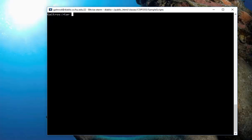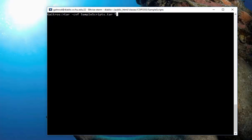Now, you'll notice that when I created the TAR file, TAR dash CVF samplescripts.tar. At this particular point, it's expecting me to put in which directory or which files to put in there. If I just do an asterisk, what it's going to do is it's going to not only TAR all the files in this directory, it's going to TAR all the files in any subdirectory also.